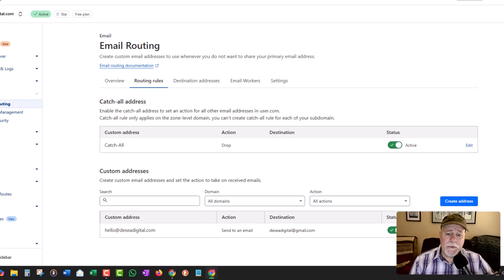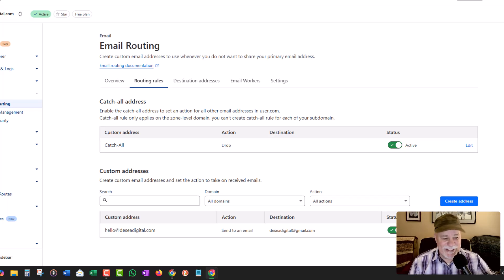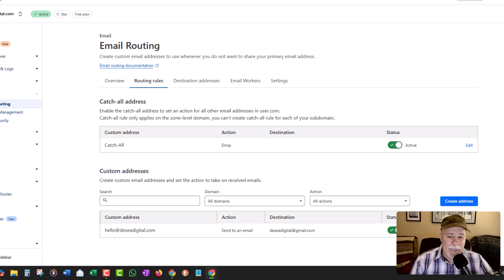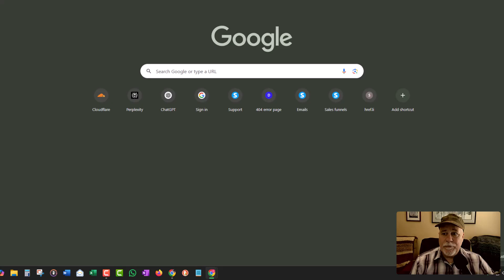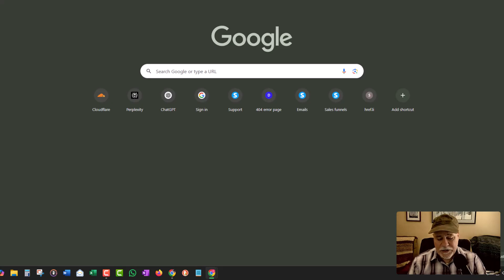Now what it's going to do is verify the domain. I've already done that so it's not walking me through it here. So now we're going to go over to Gmail and log in.